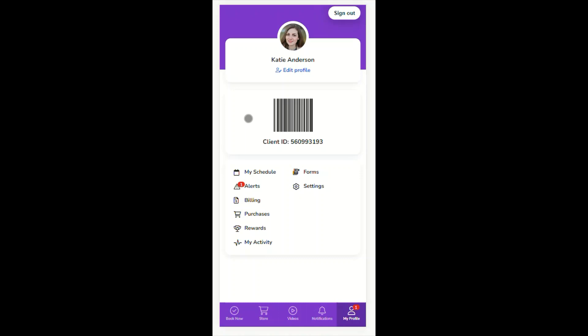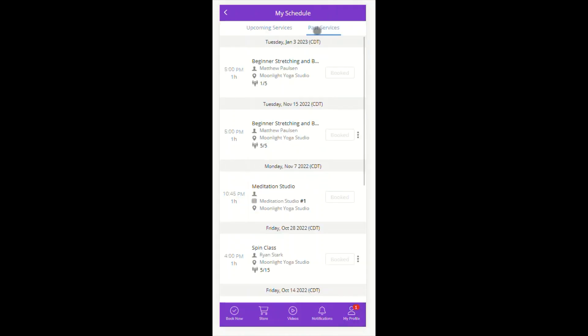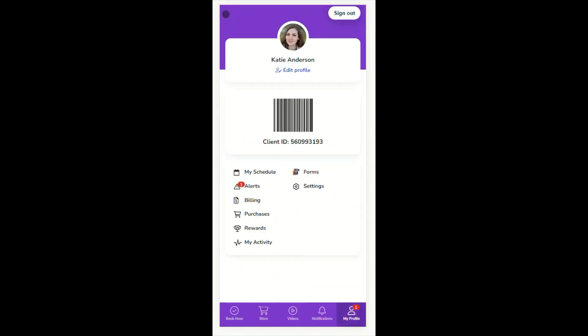From this tab, clients can access their schedule, both upcoming and past. Notice that once I click out of the My Profile tab, I can go back by tapping this arrow in the upper left-hand corner.